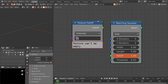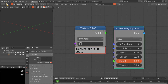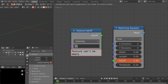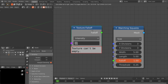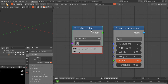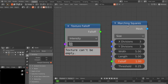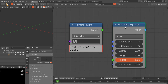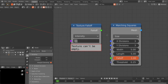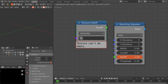Hello everyone, welcome to my channel. In this video I will show you two nodes that I have added to the animation nodes and extra nodes: the texture falloff node and the marching squares node. I'll also break down my project files and show you how you can use these nodes in practical examples.